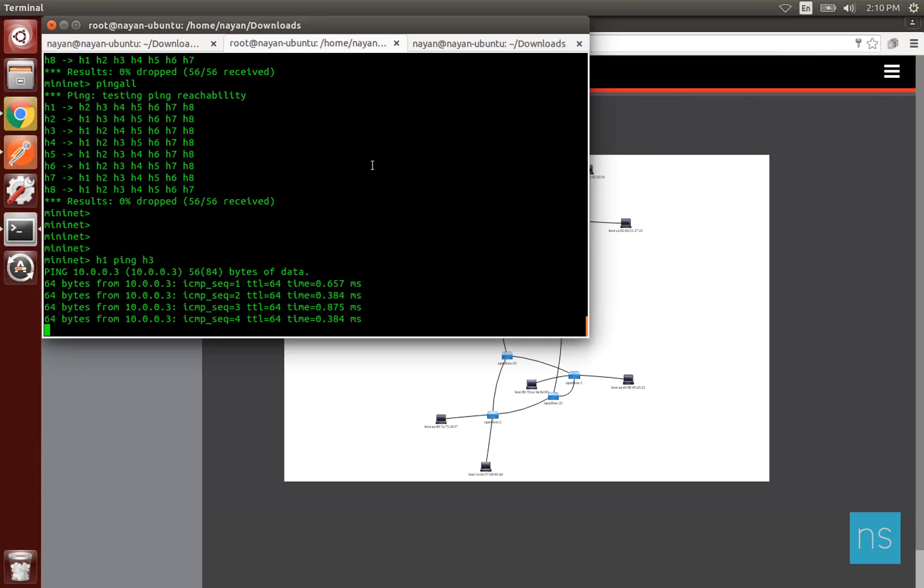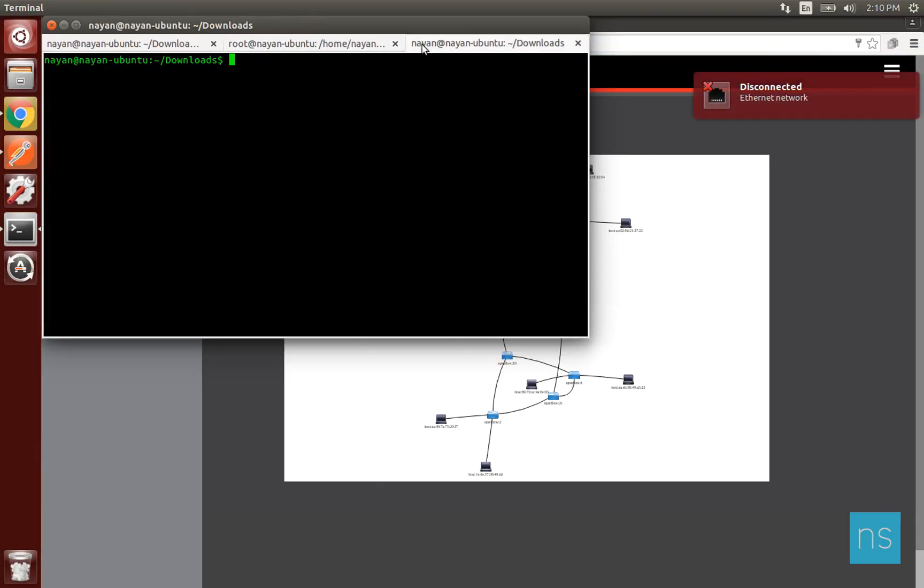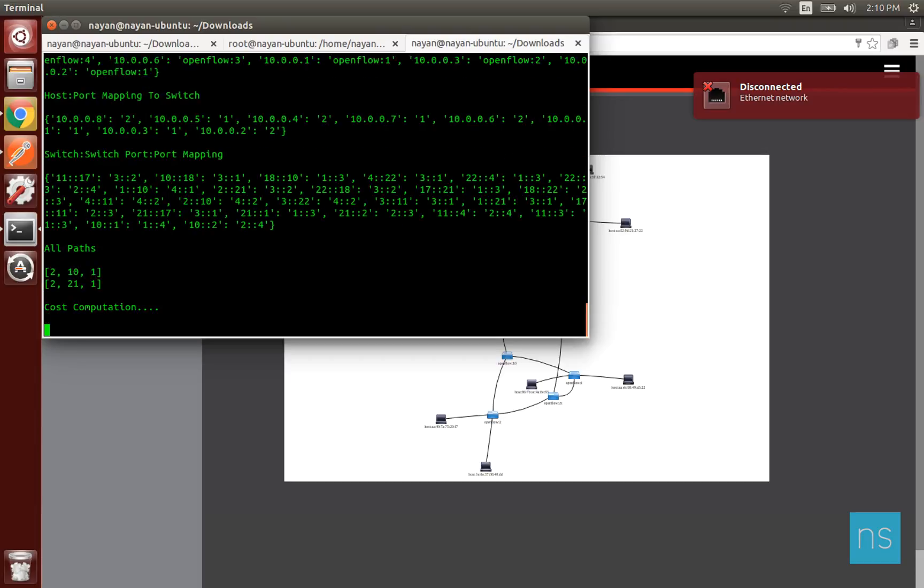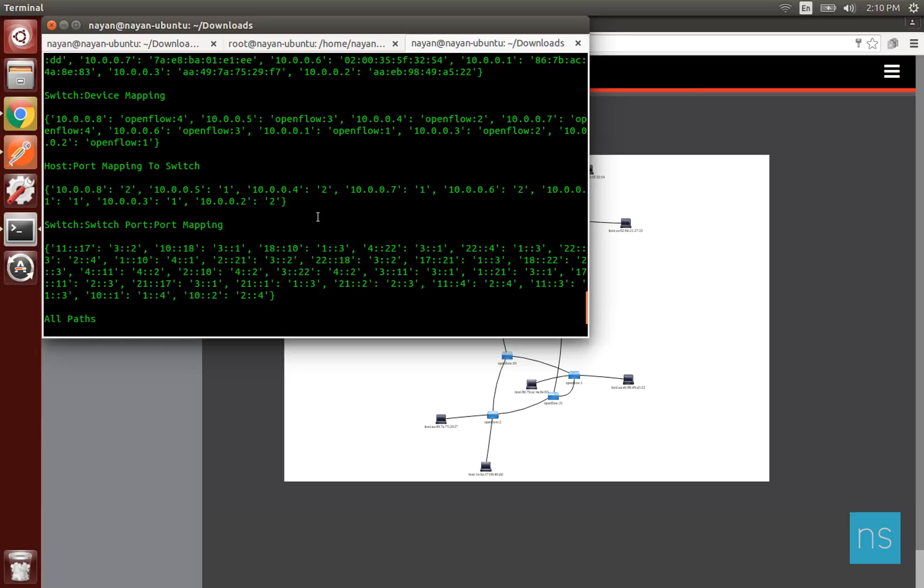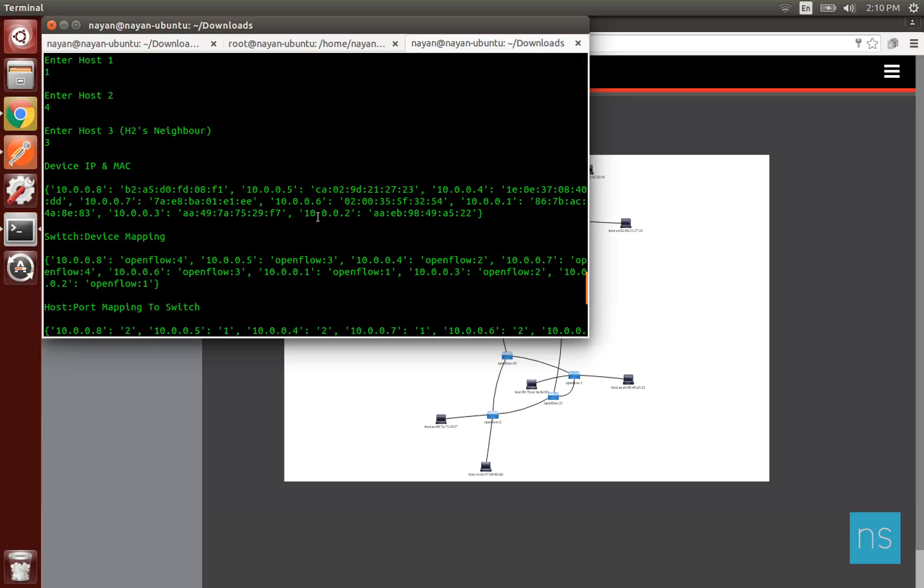Next we will run the script and specify the hosts between which we want to perform load balancing. The third parameter is optional and it doesn't matter which host you provide as input. Once the input has been provided, the script performs REST requests to get several information.